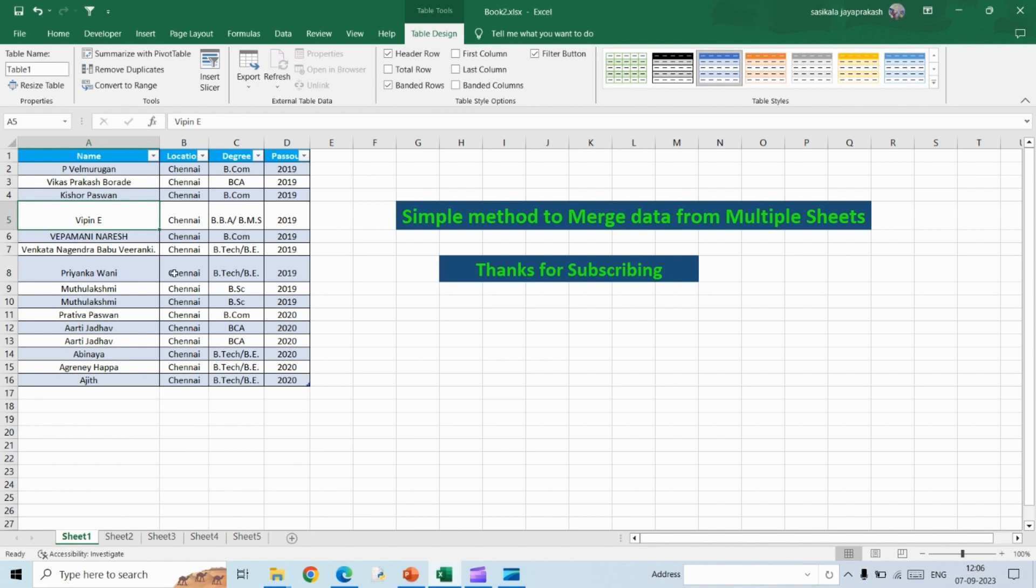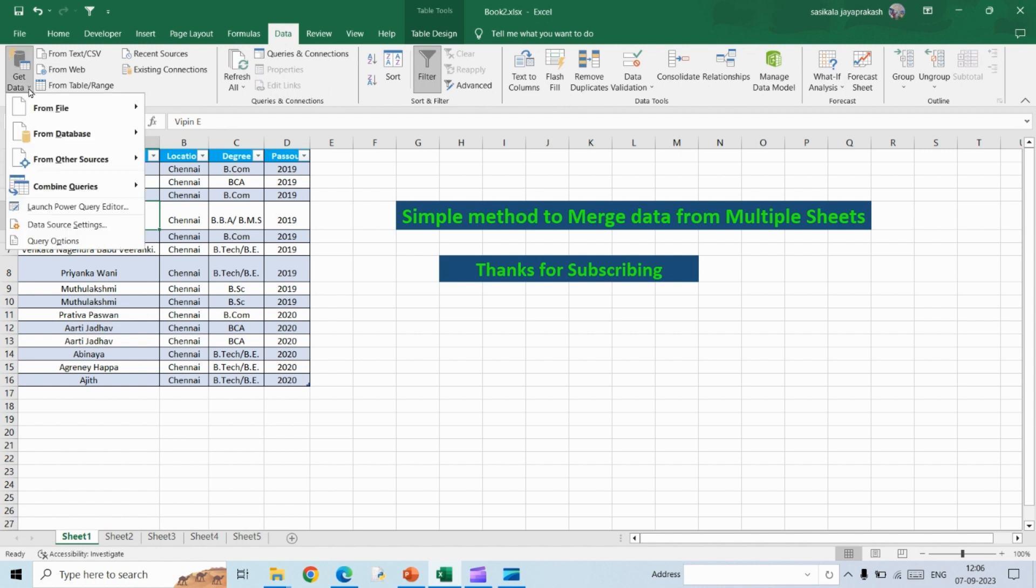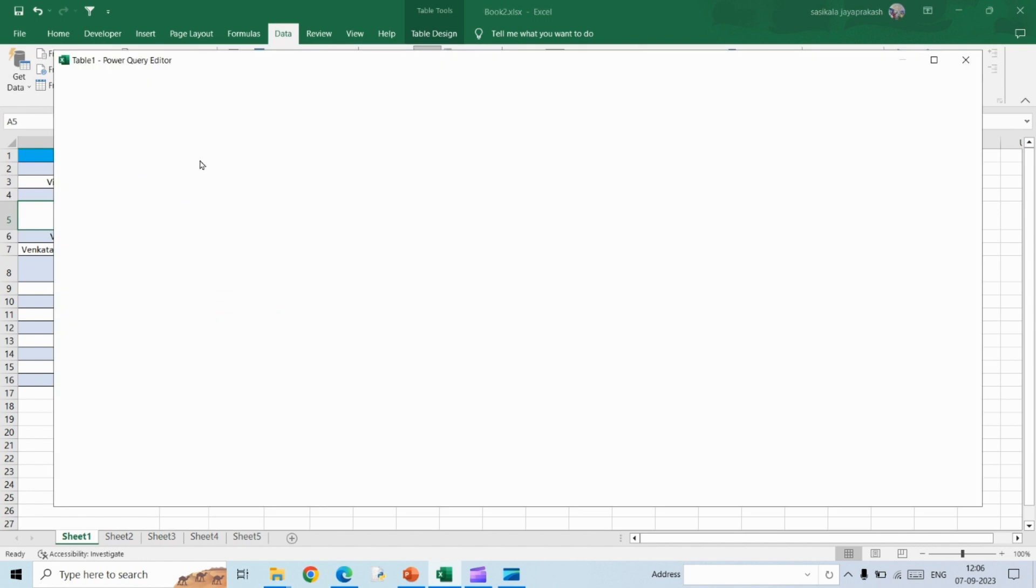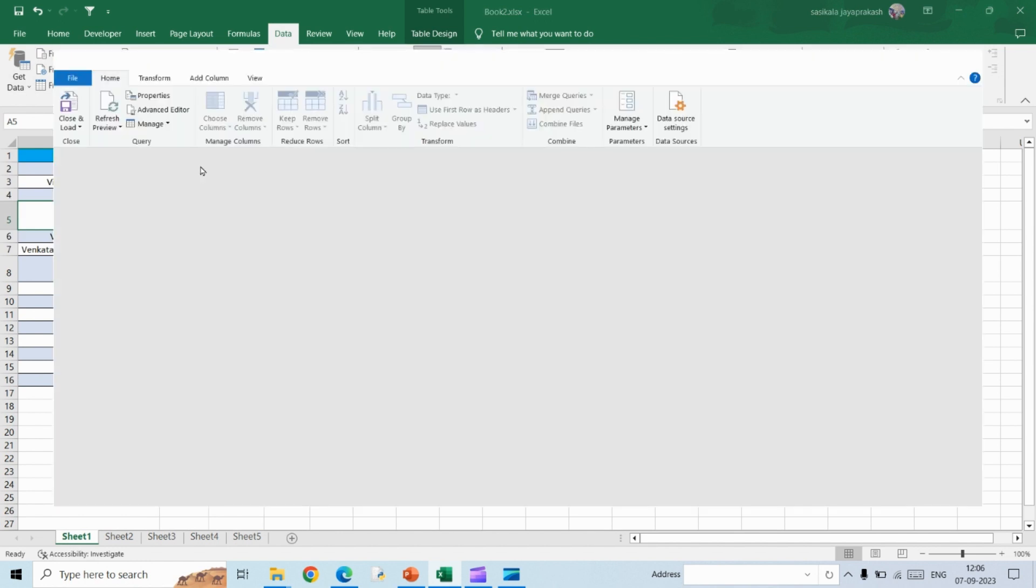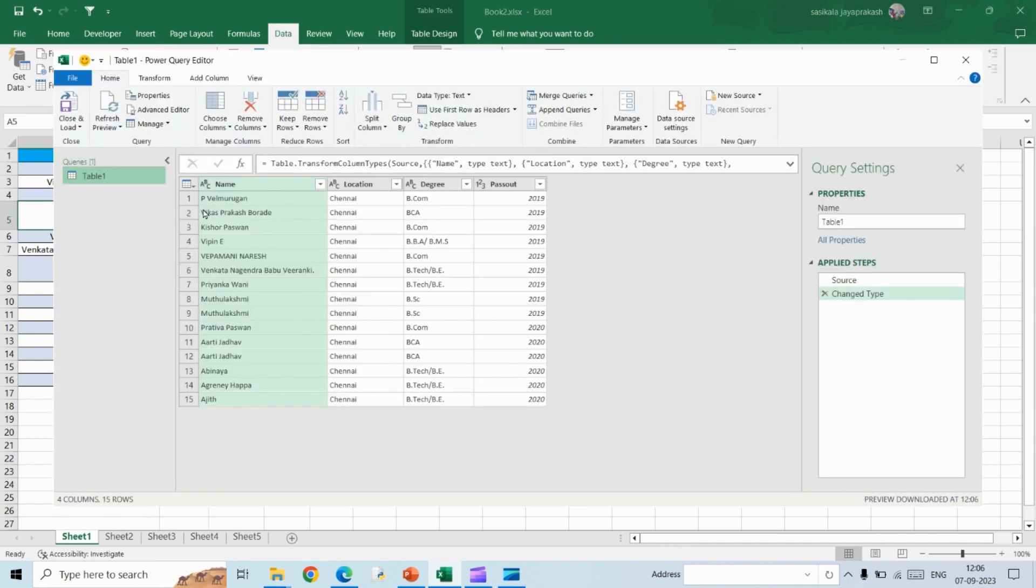So we have converted all five sheets into a table. Now let's see how to merge these data into a single table. For that, you need to go to the Data tab and click on Get Data, From Other Sources, select the option From Table slash Range.